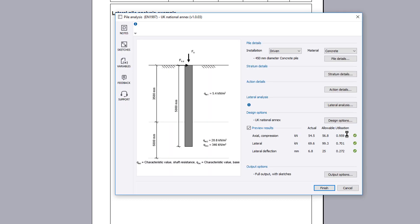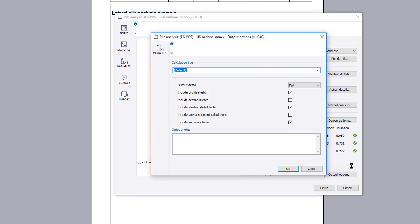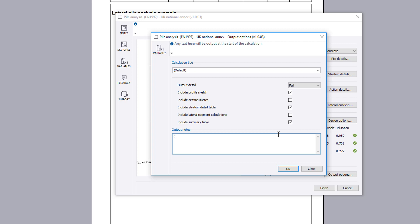Once you are satisfied with the input and preview results, you can specify the output options including the level of detail and the inclusion of a profile and section sketch, detail and summary table. You can also provide a note and amend the title.